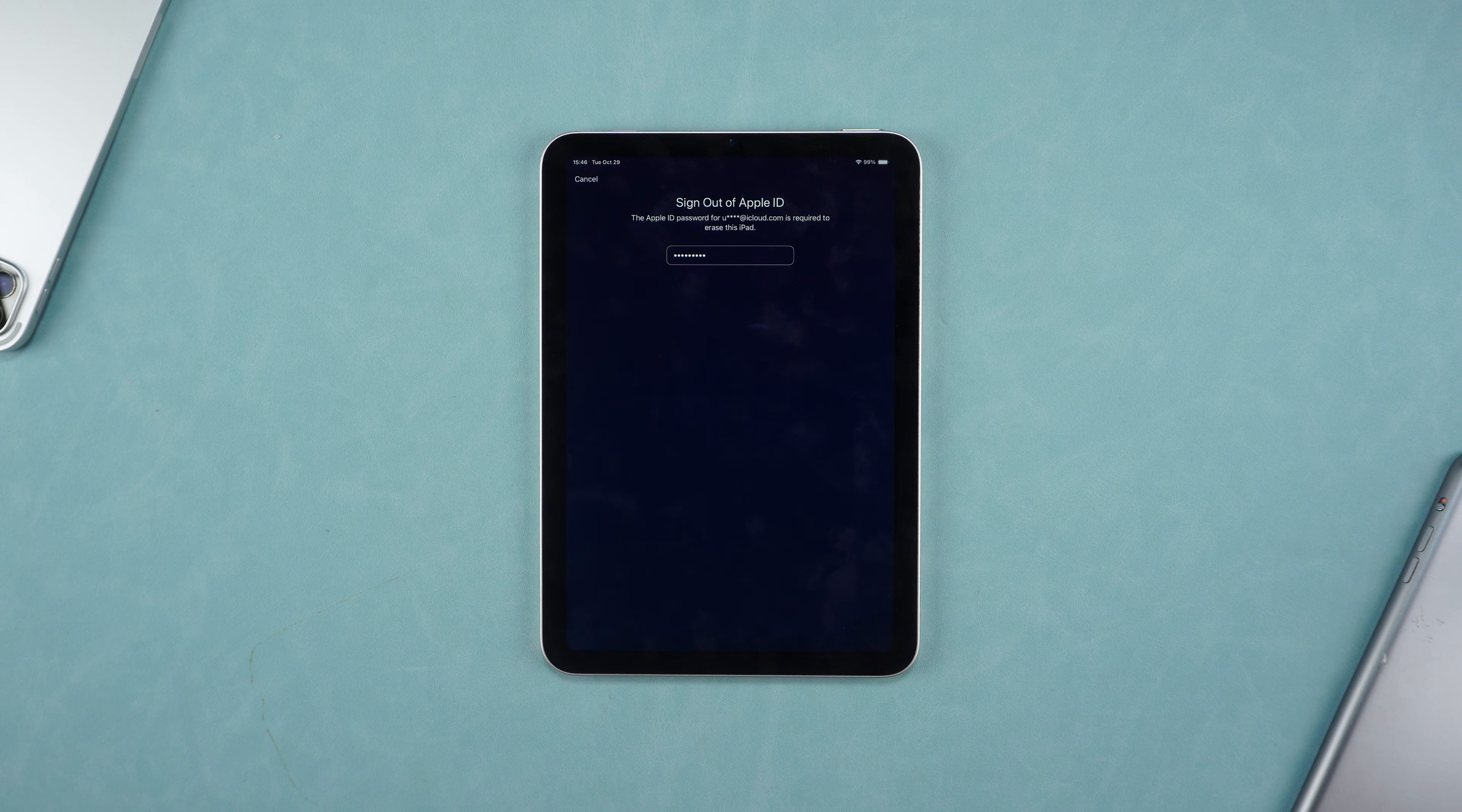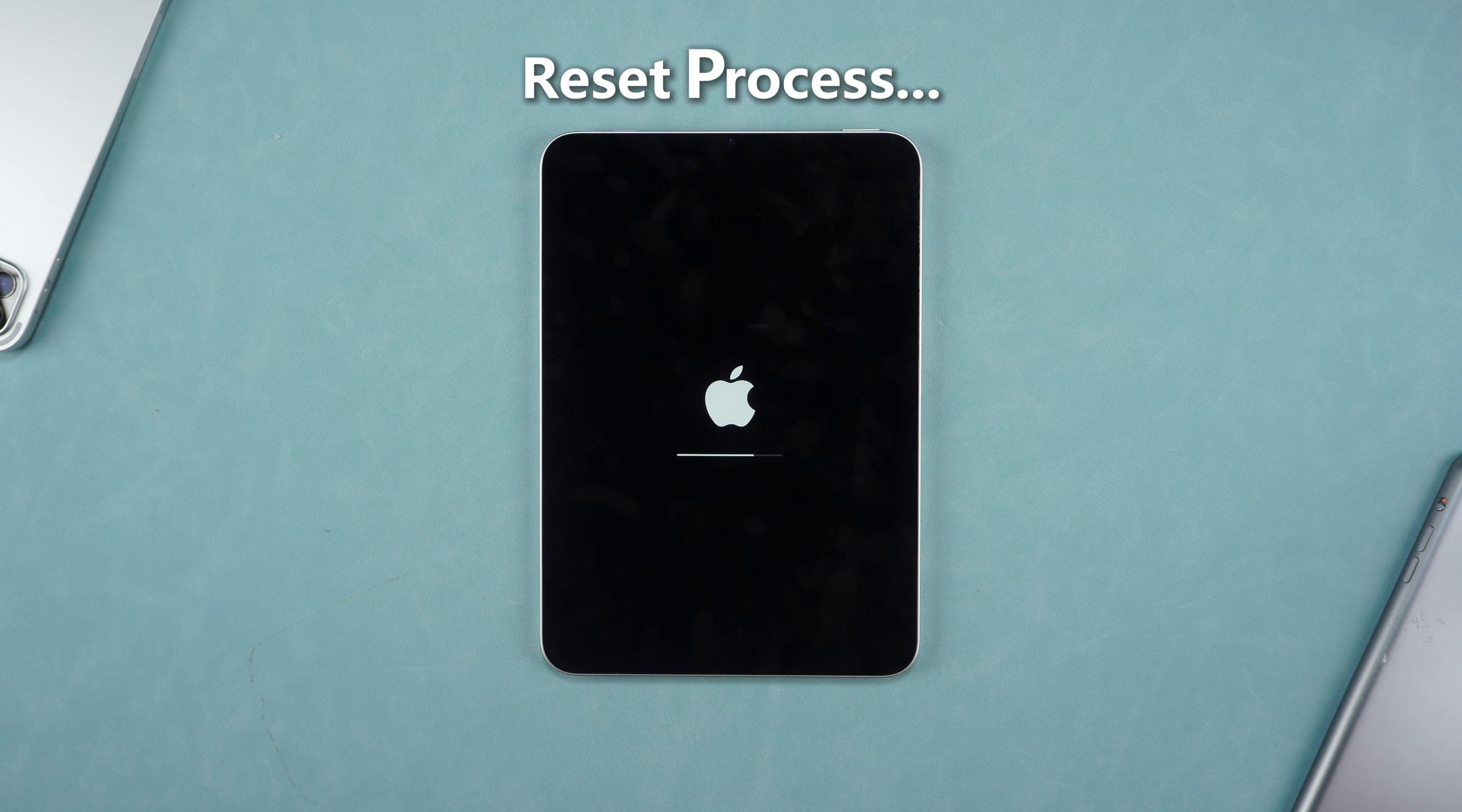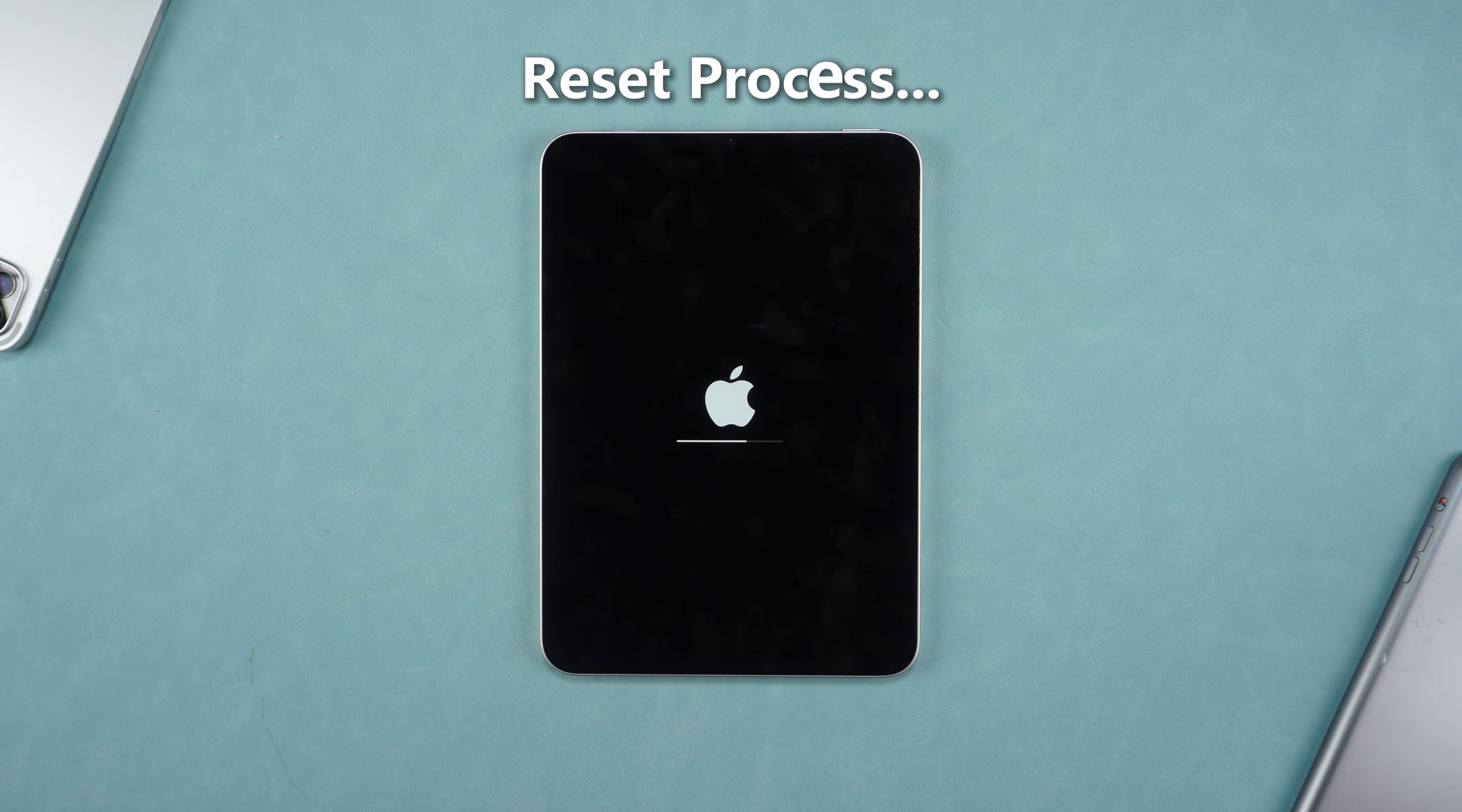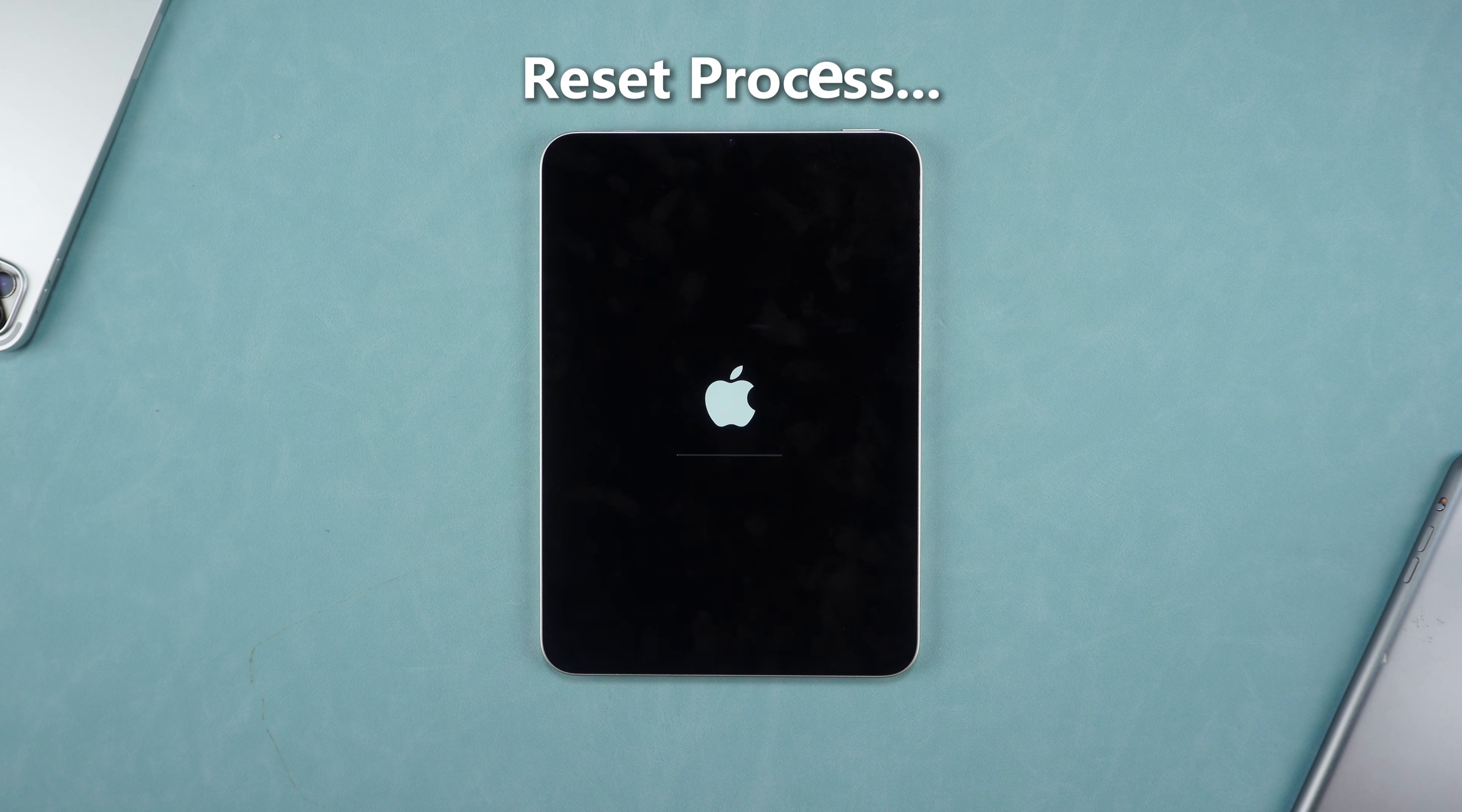Wait patiently for the reset process. It is worth mentioning that this method will reset your iPad and will not retain your data. In order to prevent data loss, it is recommended that you make a backup in advance.